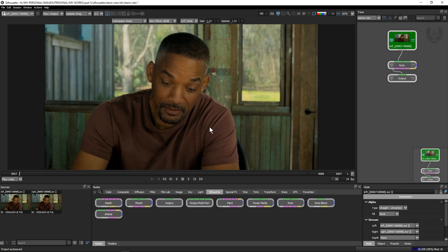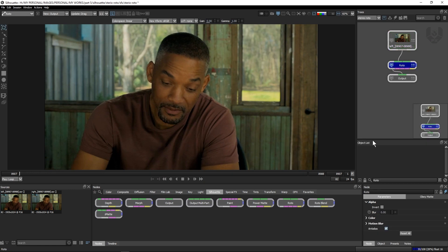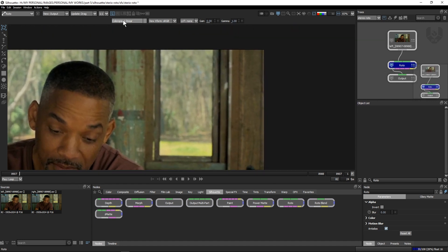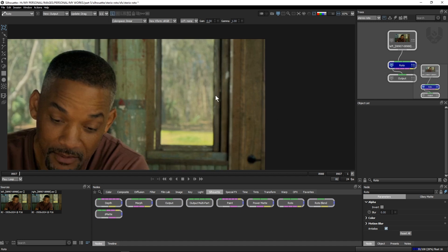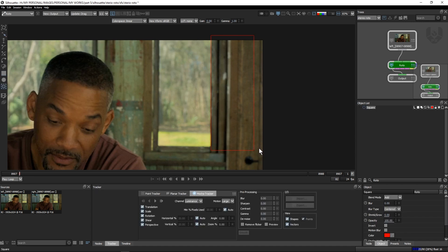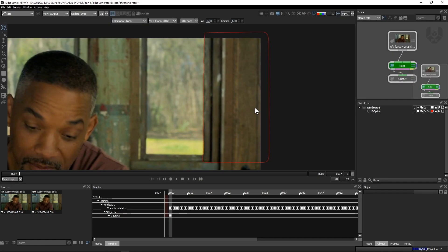Now we have to start doing our roto. Click the roto node and double-click — you can see the object list is popped up. We are in the left plate and I'm doing a basic simple roto. I'm starting with this window, selecting it something like that, then Shift+T for basic mocha tracking. Now you can see I have successfully tracked.